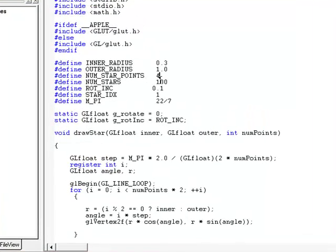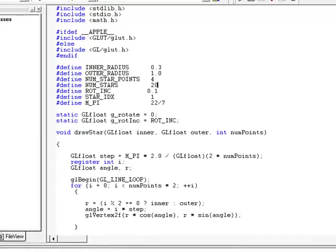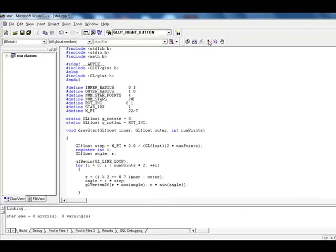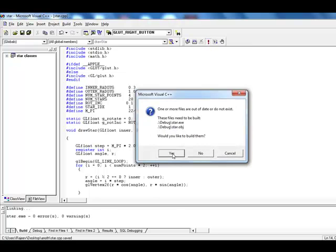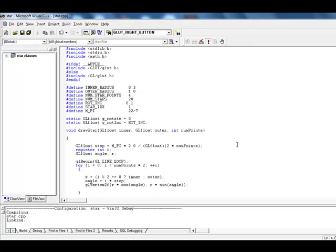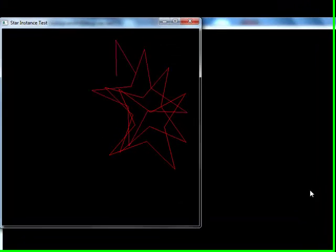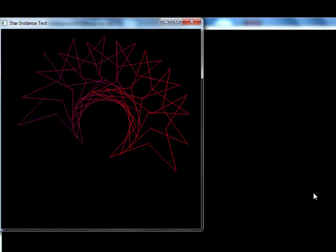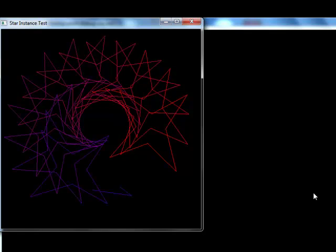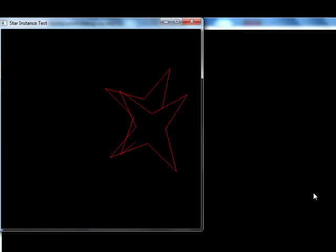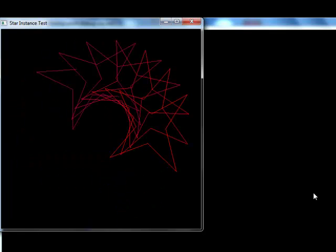I am changing this from 100 to 20. See the output. The number of stars changed from 100 to 20.